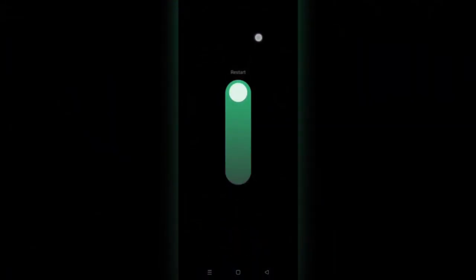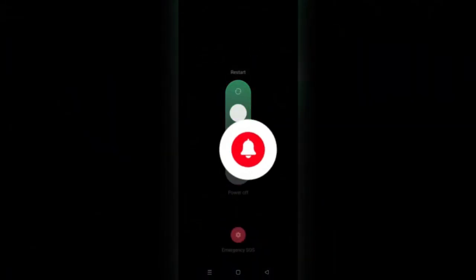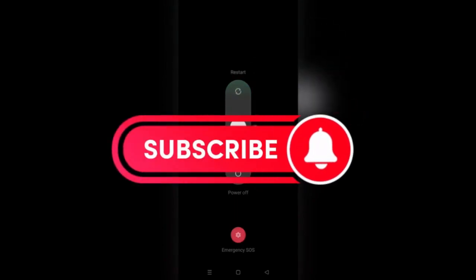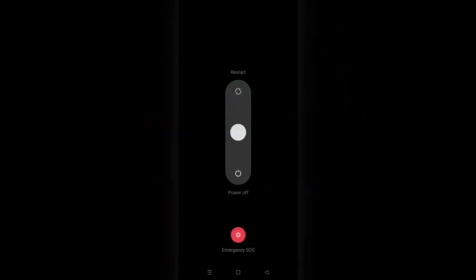And that's it guys, thank you for watching and please don't forget to like and subscribe for more.